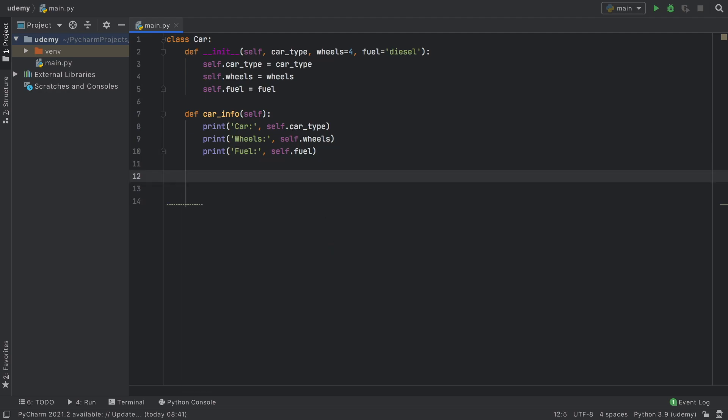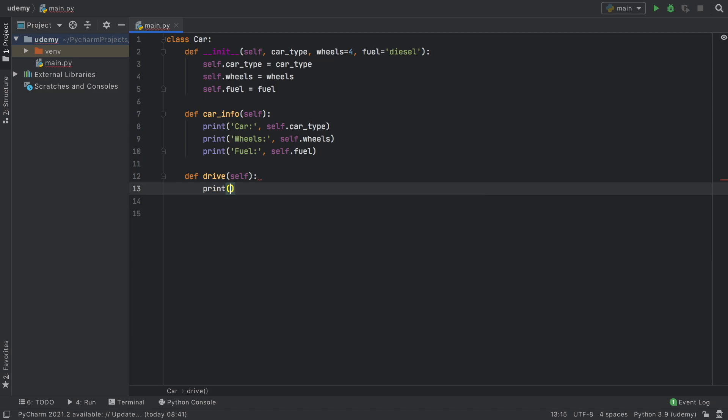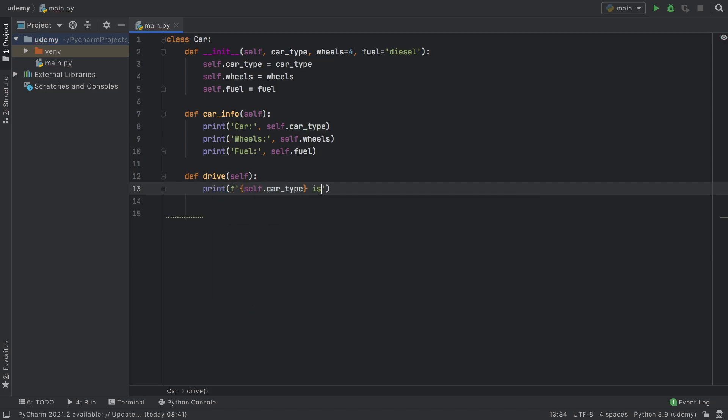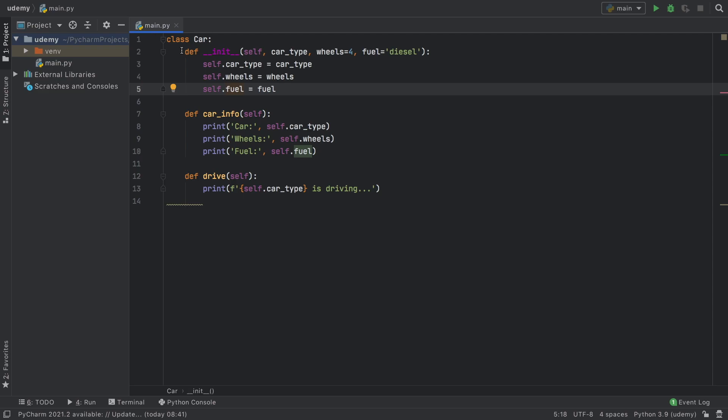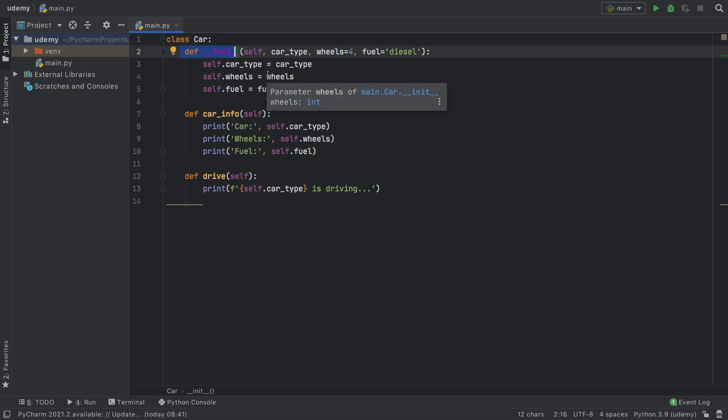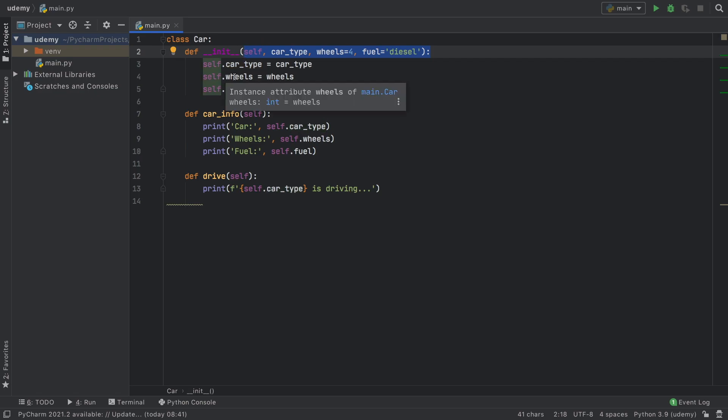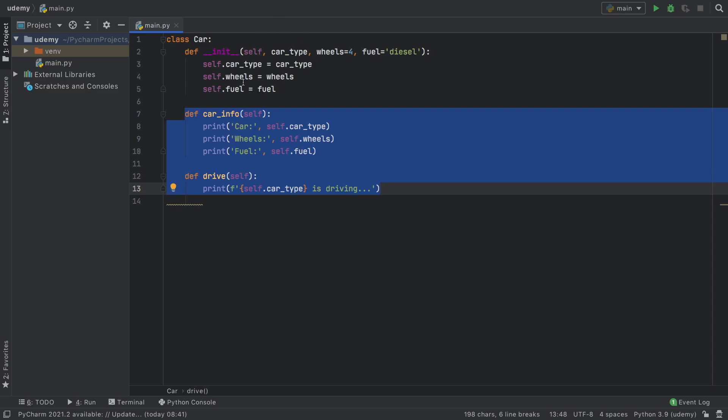Now we'll create one more function called drive. Inside here we print that self.car_type is driving. So now we have three functions inside our class: the constructor which initializes values when we create the object, and two functions that can work with these variables.